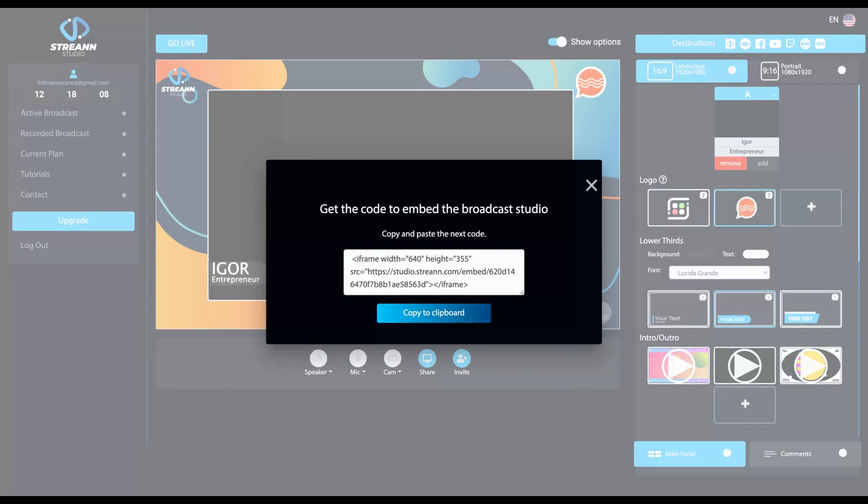For instance, you have a learning tool, a learning software and your school is there. You want to do a live streaming,